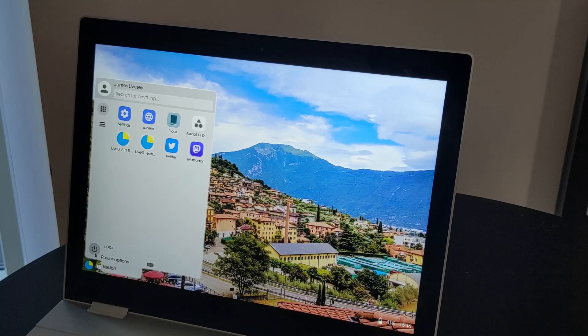Also in the app menu are power options. And on mobile, you can bring up the power menu by holding down the power button.